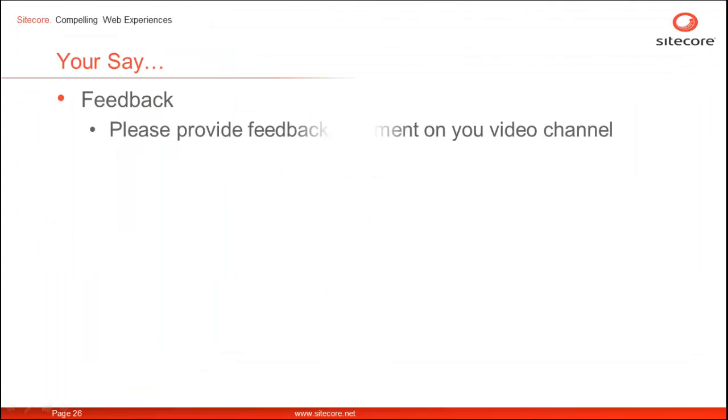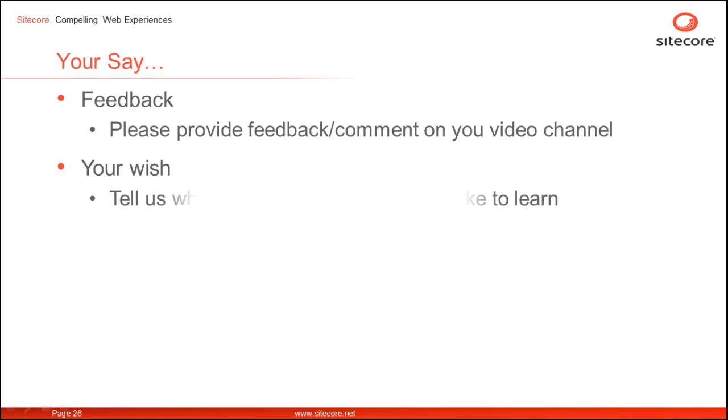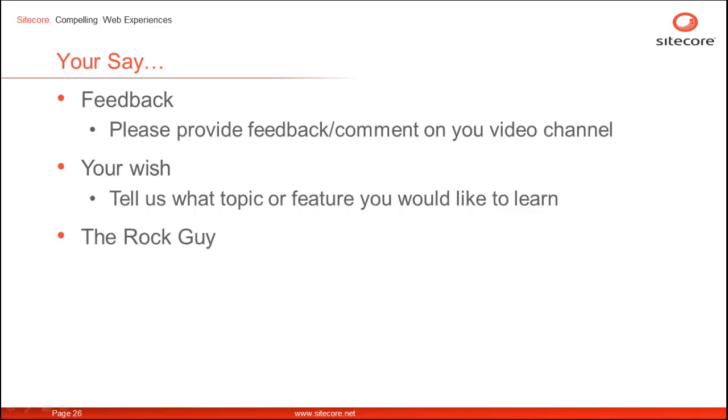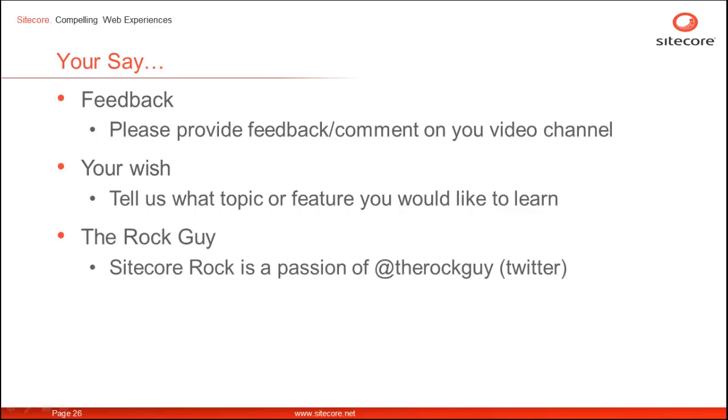We welcome your feedback. Please provide your comments or feedback on the YouTube video channel. Please also tell us what is the next topic of your choice or what is the next feature you would like to learn. Sitecore Rocks is a passion of the Rocks Guy with Twitter handle @TheRocksGuy. Thanks for watching.